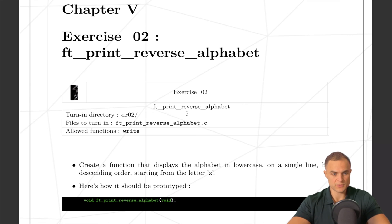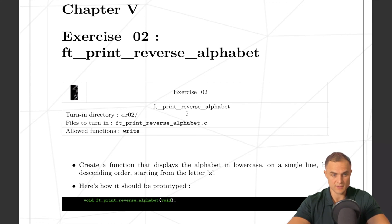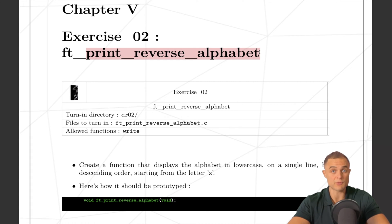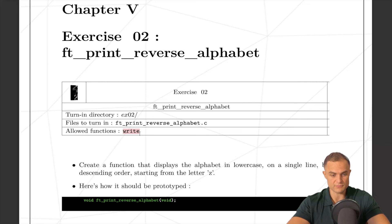So we are ready to jump to the second exercise, which is pretty simple having done the first one. Basically, we have to do the same thing, just printing the alphabet, but in reverse. As usual, we can use only the write function. So let's jump into it.